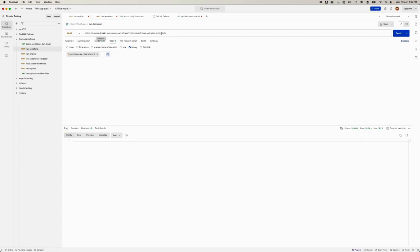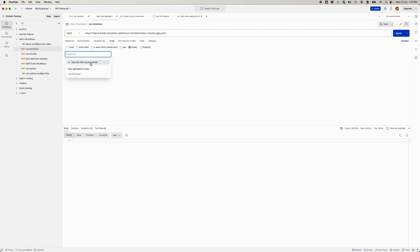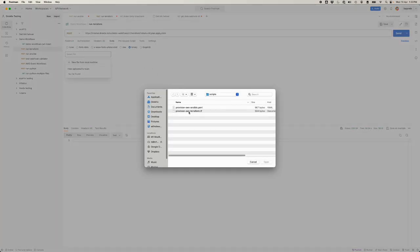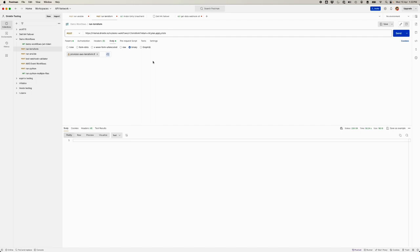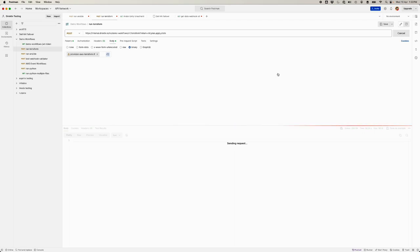Using the internal.directive endpoint, I want to have init, plan, apply, and state returned — all of them. I'm sending it a very simple provisioner for an AWS machine in Terraform, nothing complex. We start it up and then look at the workflow.